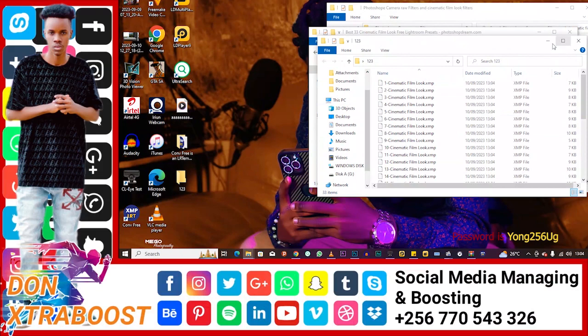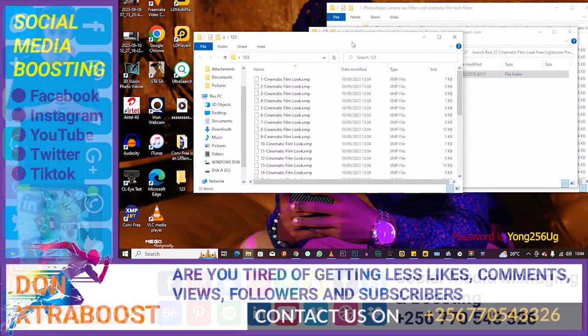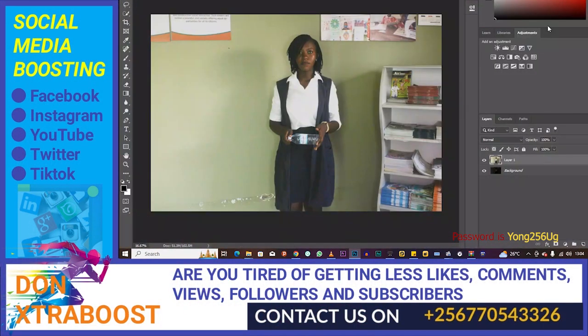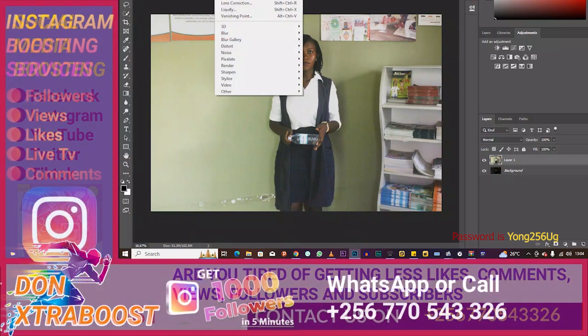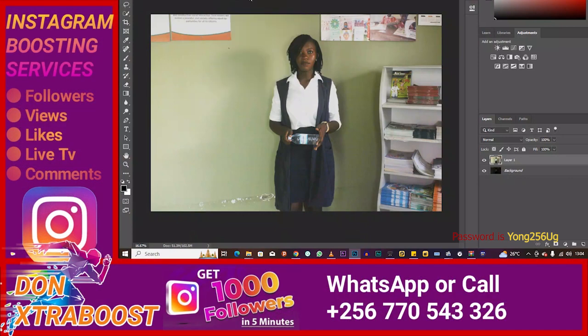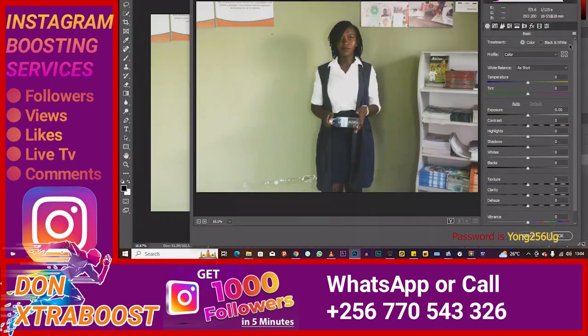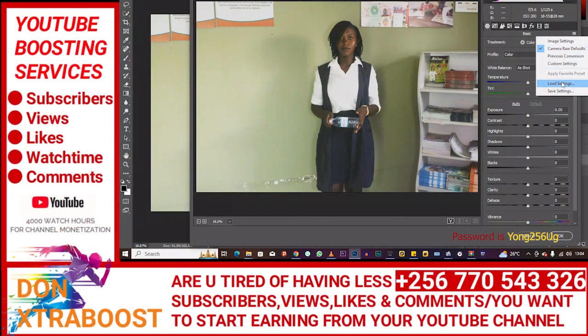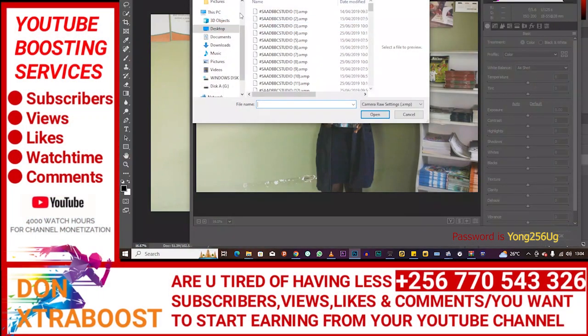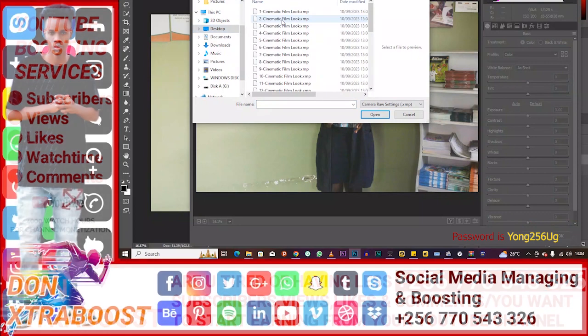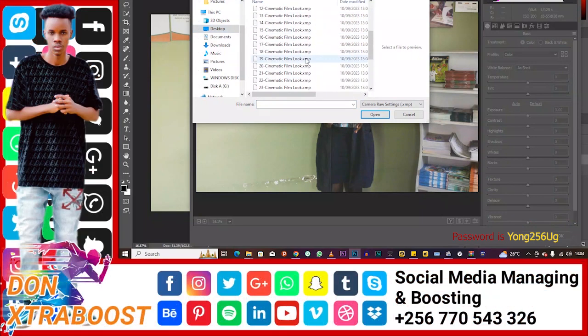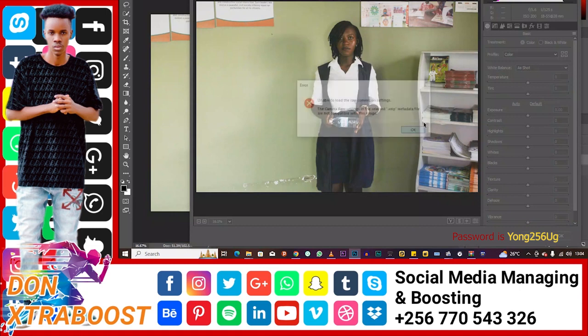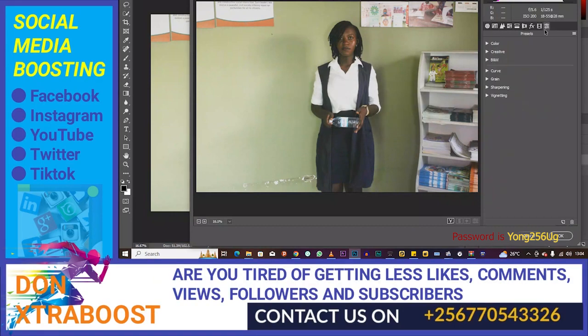Let's go to our Photoshop. Let's go to filters, camera filters, then let's go to load. Let's look for 123, desktop. You see, you can use them. Sorry for that error that came.